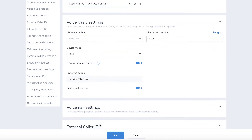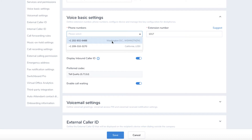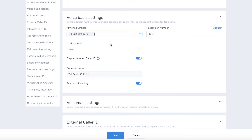The Voice Basic Settings section is where you can assign a phone number, extension number, and device type for your user. Phone numbers will have to be claimed or ported before you can assign them to a user.